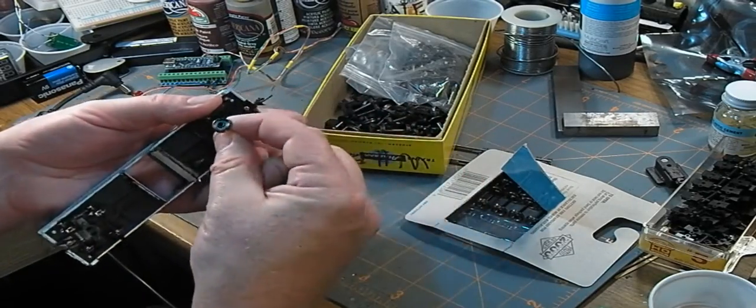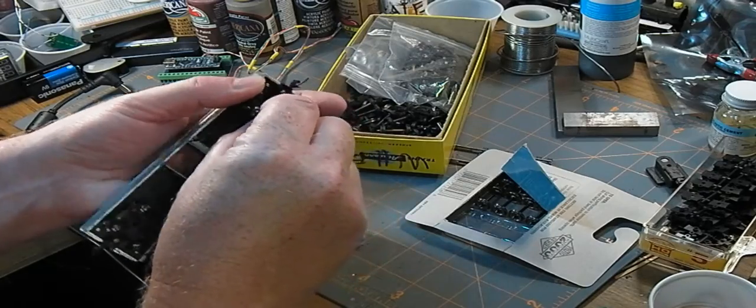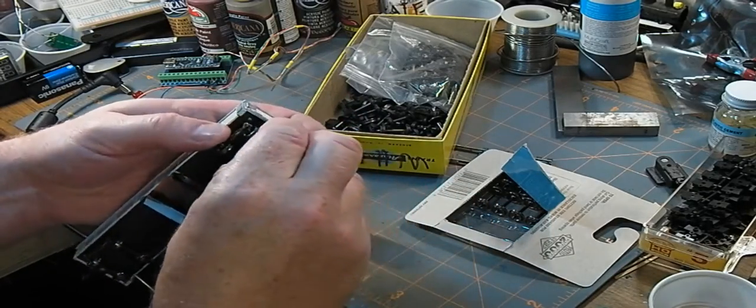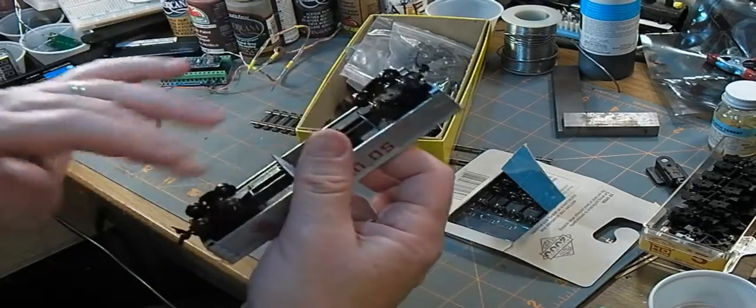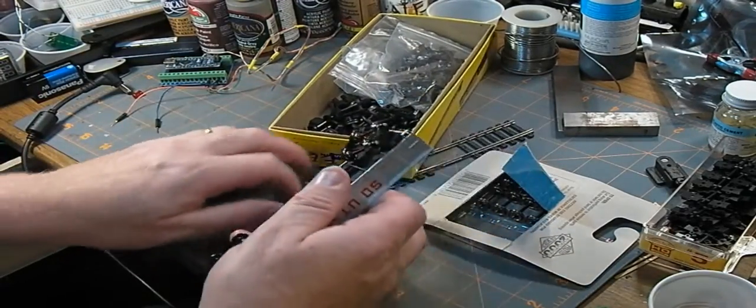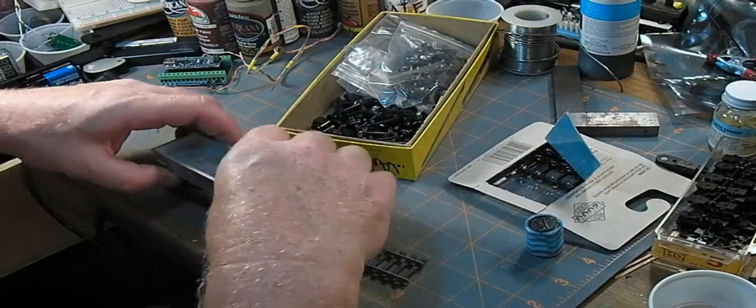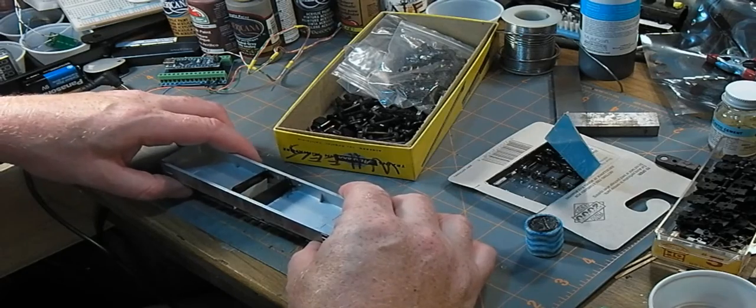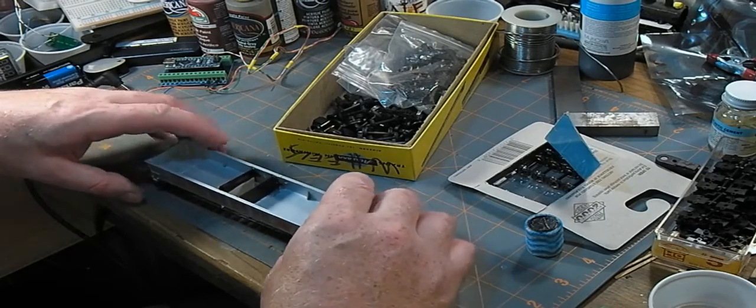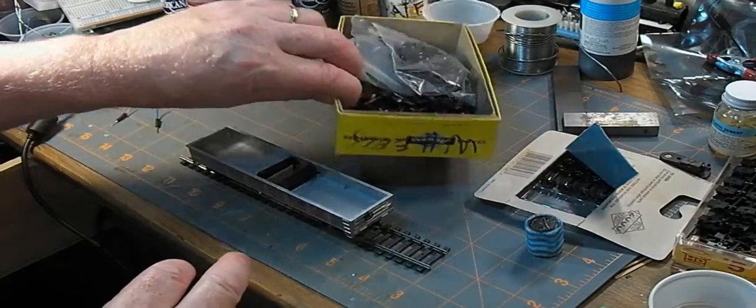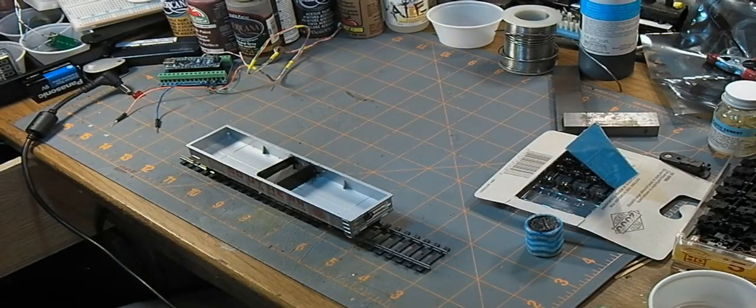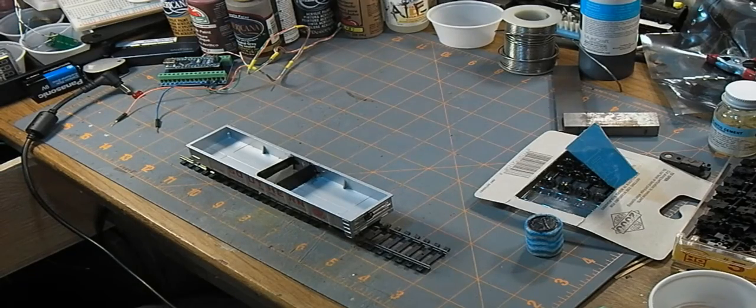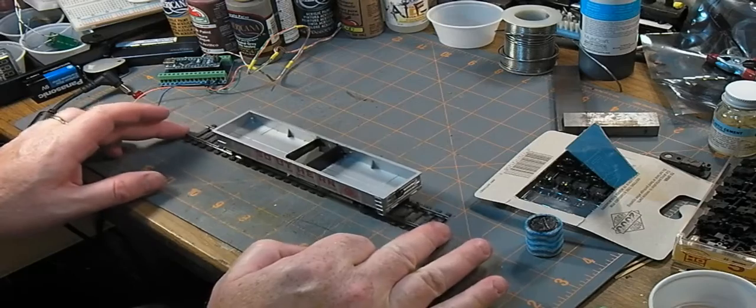This is a lot easier when I'm not trying to show the camera everything, apparently one of the things I'm learning about doing these videos. There we go, in. Nice smooth running. The advantages of metal wheels: they're a little bit heavier so you get a bit more traction weight, they sound better, they roll smoother, they don't pick up crud off the track.